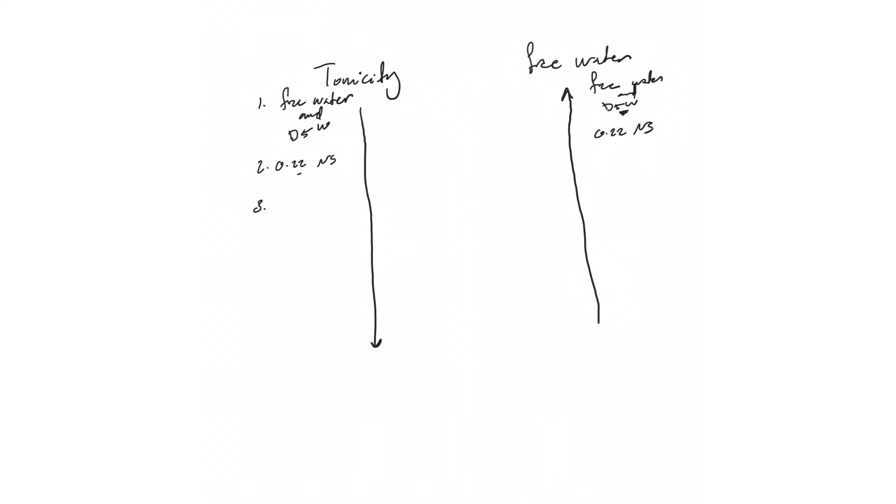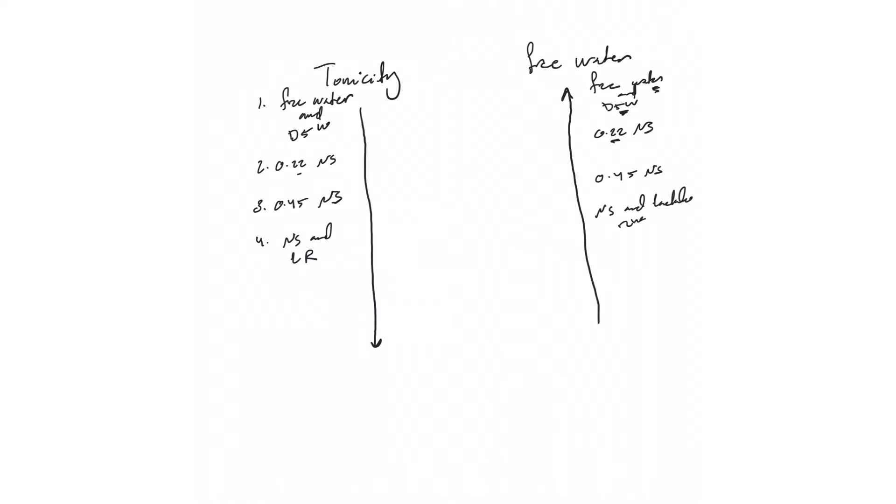Then we have half NS. In each liter of half NS you have 500 cc of free water. Here you have 750, and here you have the whole liter, a thousand cc of free water. Then we have NS and lactated ringer's - in these there is very minimal, if any, free water.